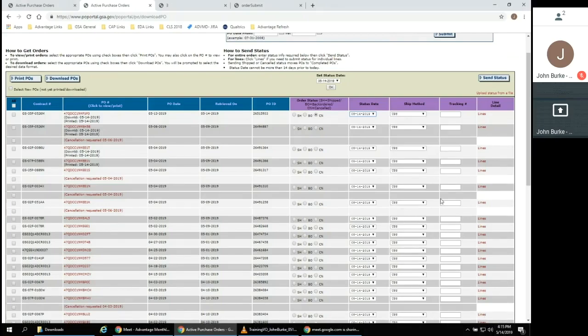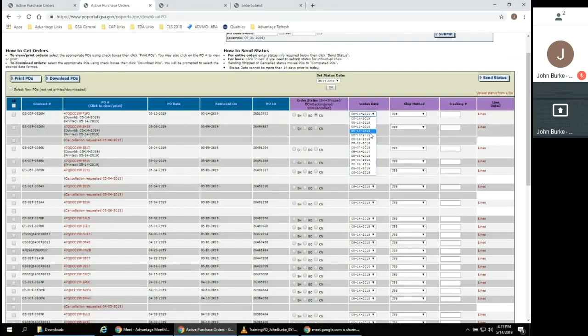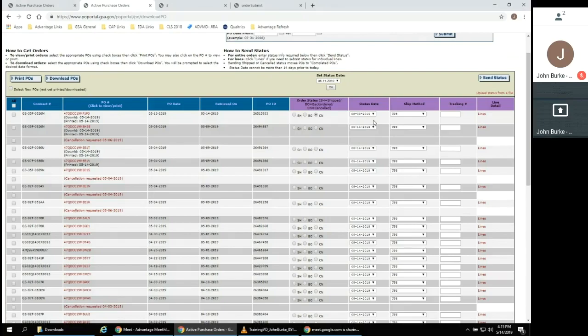The drop-down defaults to the current date. If the action has already occurred at a prior date, you can select that earlier date from the list provided. It is not possible to select a future date for an action that has yet to occur.